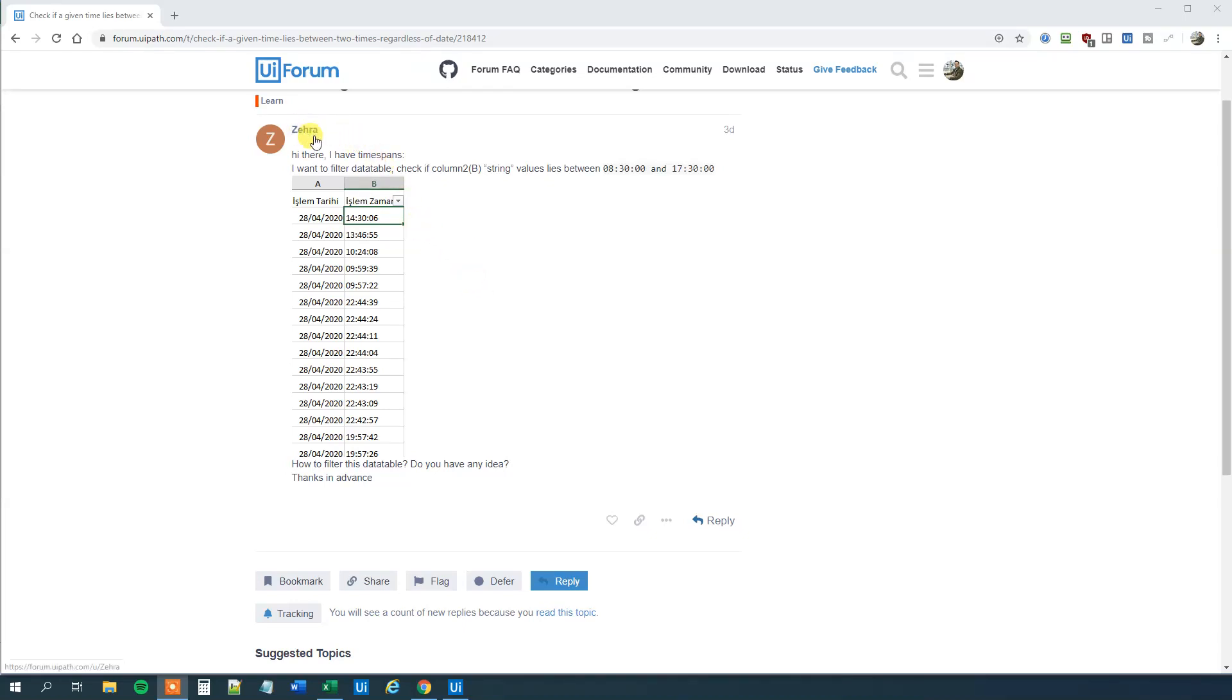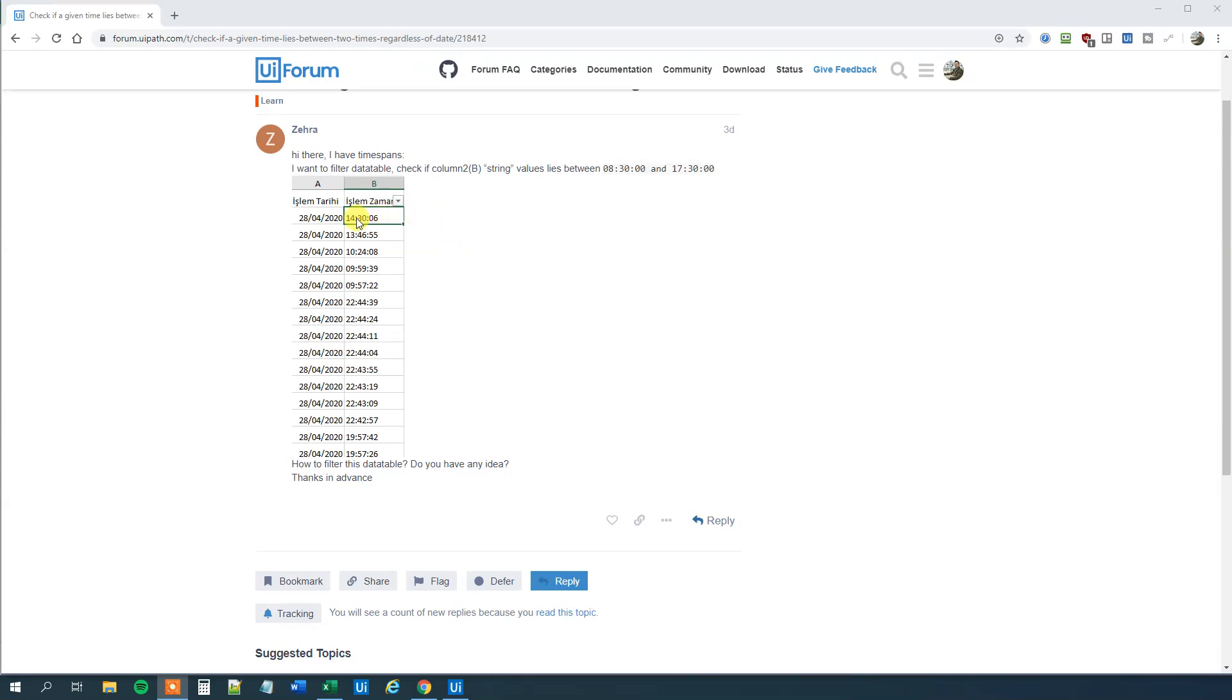First of all, we have some data here. We have a column with dates, I think that's what islam tahiri means, and then we have a column with times. We won't use the dates so we will only use the times. I've reproduced the data in Excel and we want to check if each one of these rows, the time value, lies in the time span from 8:30 in the morning and 17:30 in the evening. And we need to see that it is the 24 hour format. So let's see how we can solve that with UiPath.